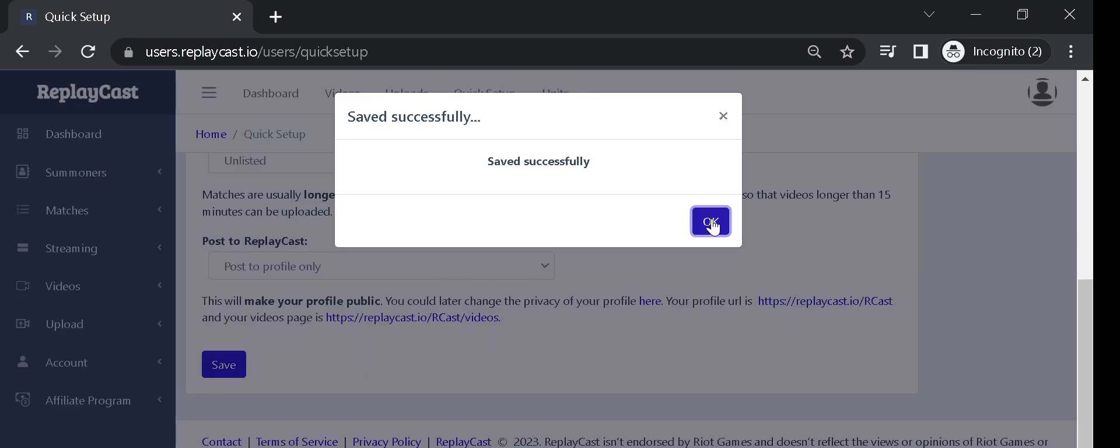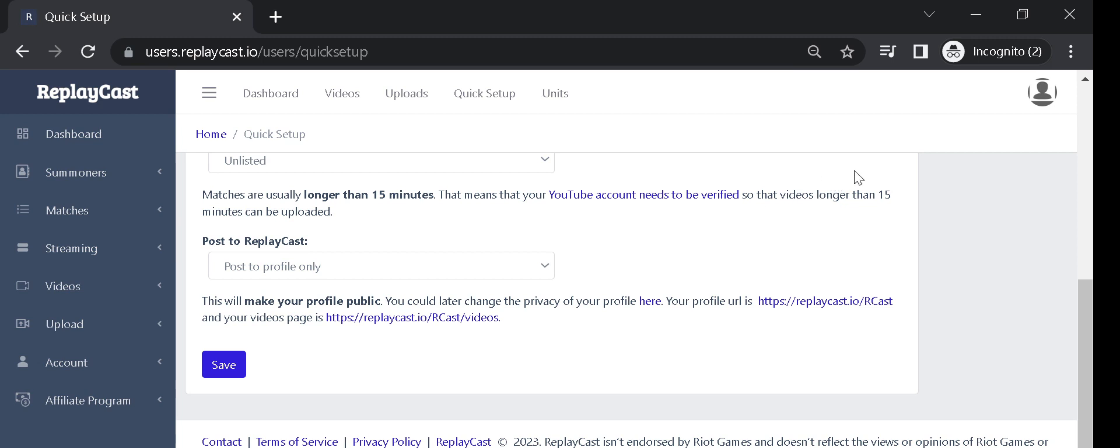This will save your recording options which you can access and change any time at your Recording Options page.